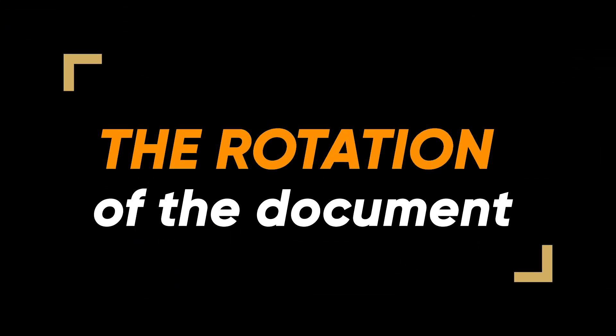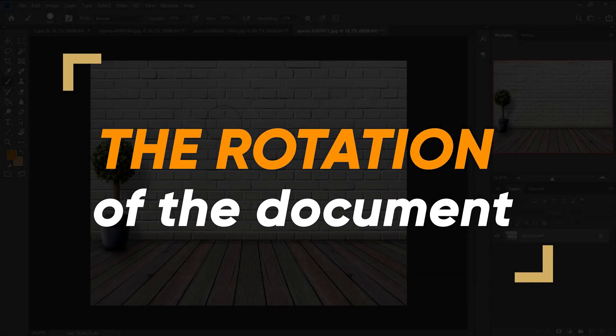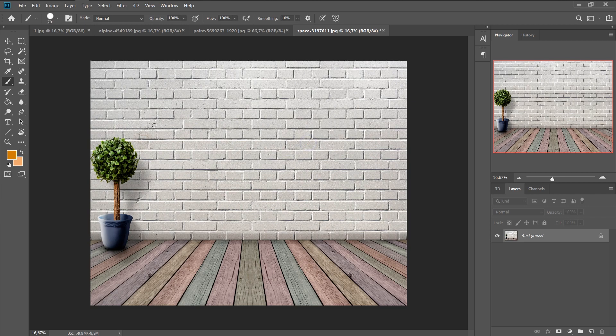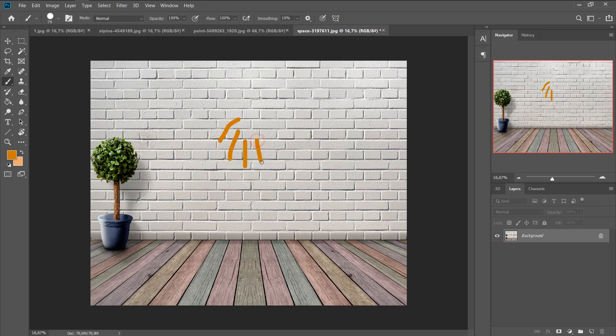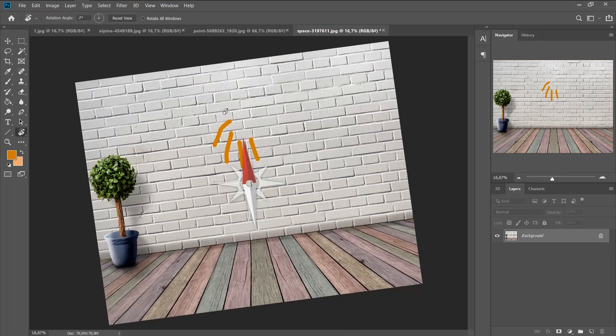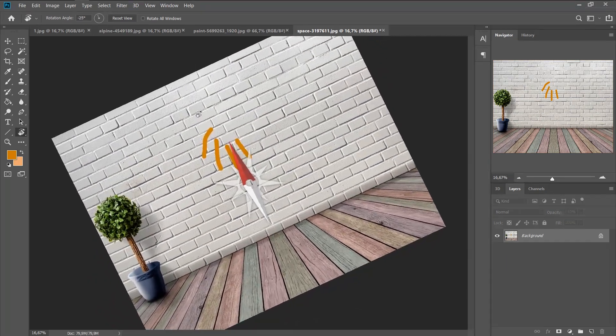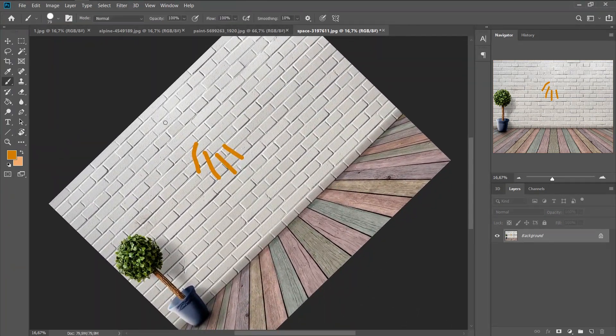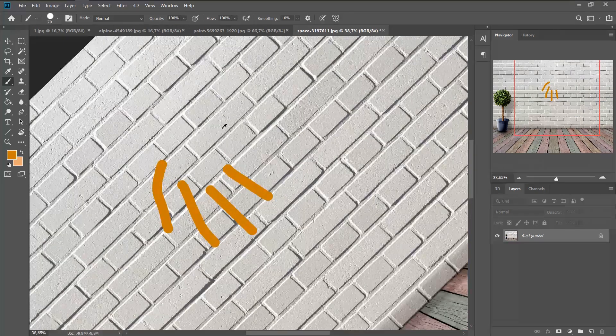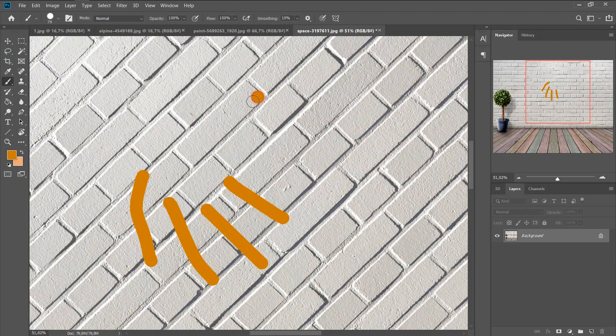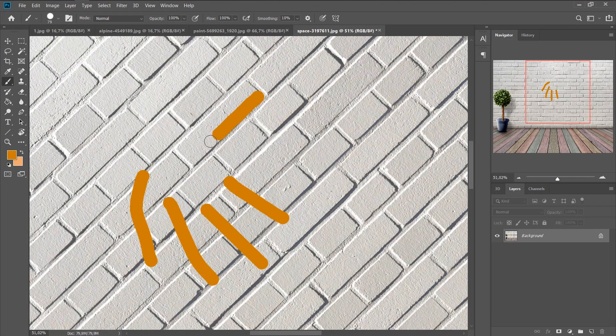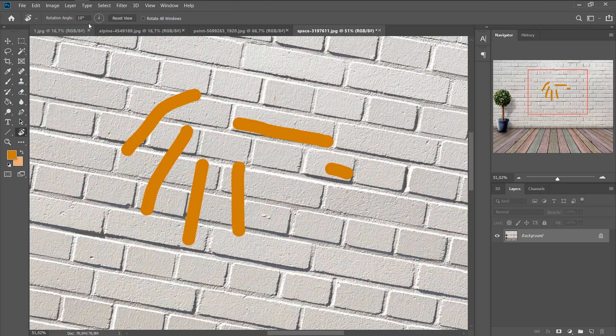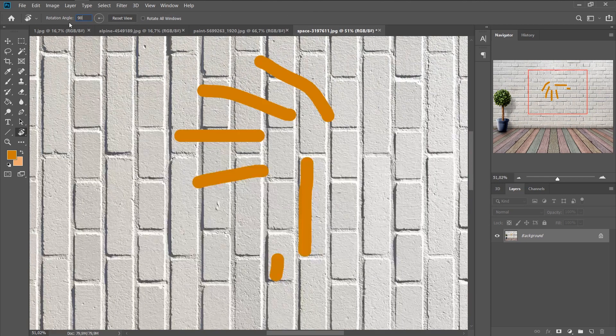The rotation of the document. For example, if you need to draw something with the brush, it is not always convenient to draw in the other direction. I would like to rotate the document. And you can do it in just one click. Press the letter R and turn with the left mouse button. This way it will be much easier to draw a contour, light or outline. You can also select a certain degree in upper left corner.